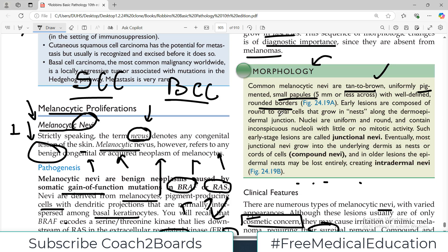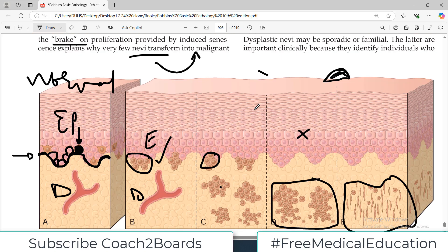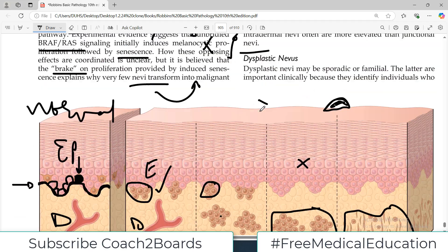Early lesions are composed of round to oval cells which grow in nests and they are junctional, compound, or intradermal — just remember this diagram. Check your own body — there are likely many such nevi on it.